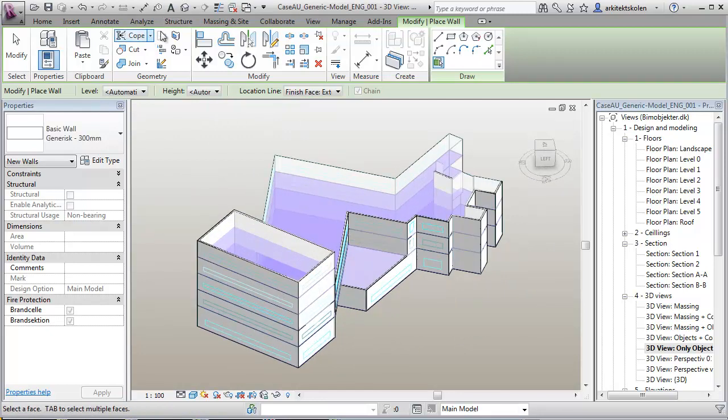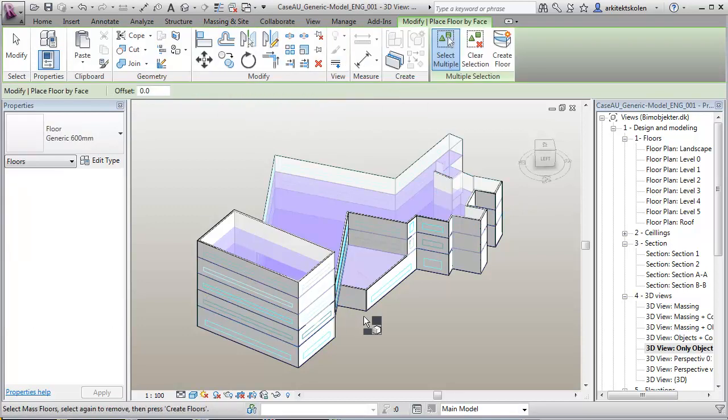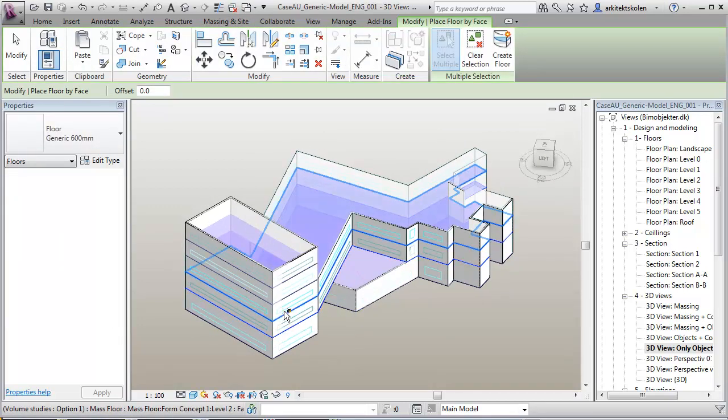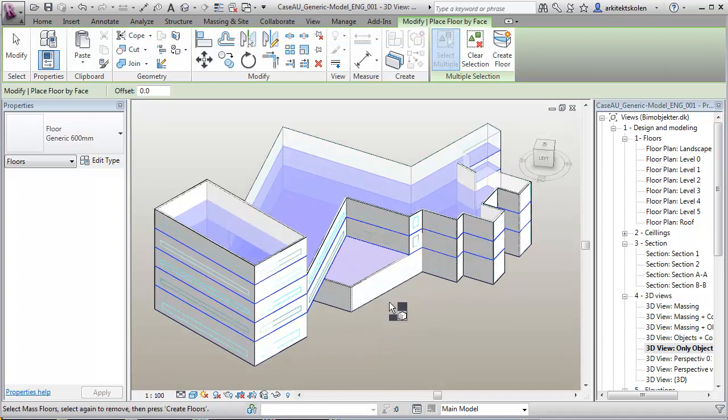Then I want to hit out some floors here. So I can simply hit here, here, here and here, hitting on my mass floors.